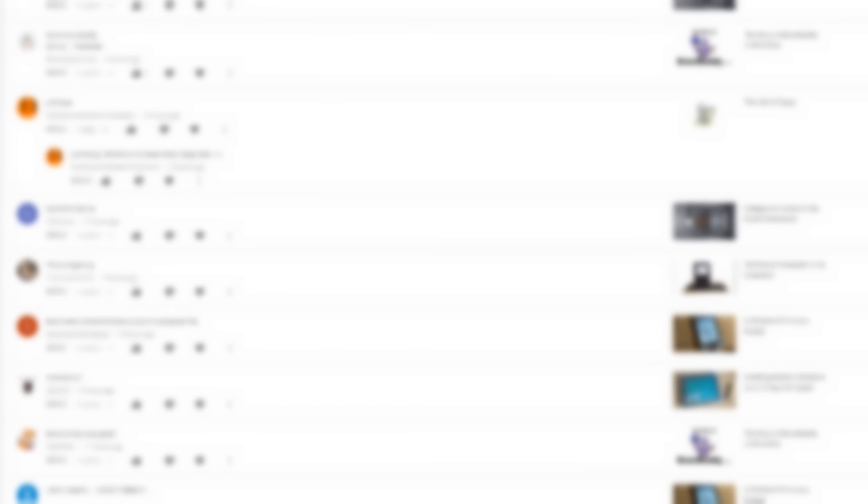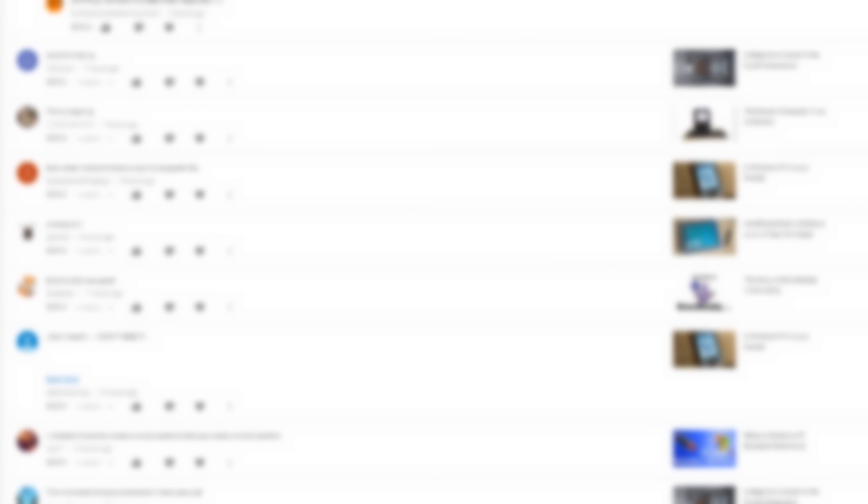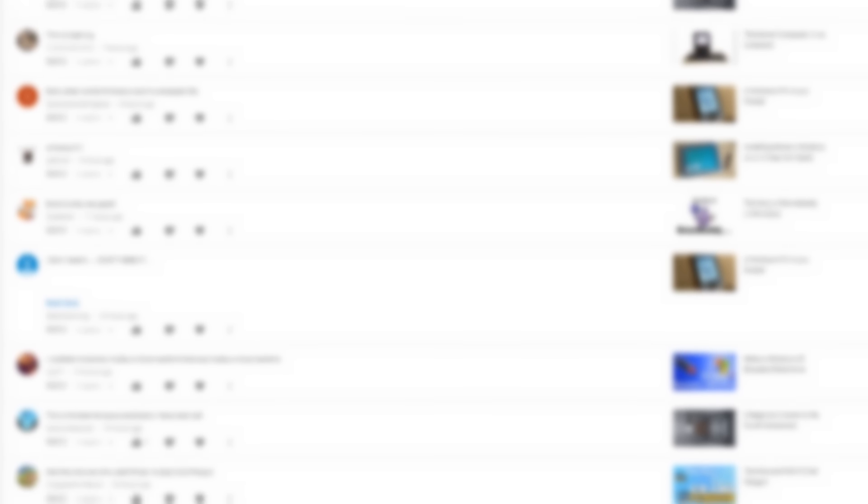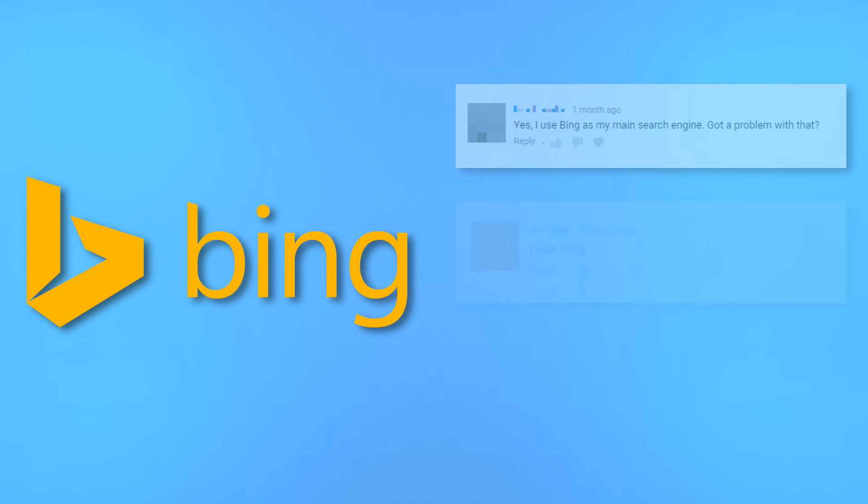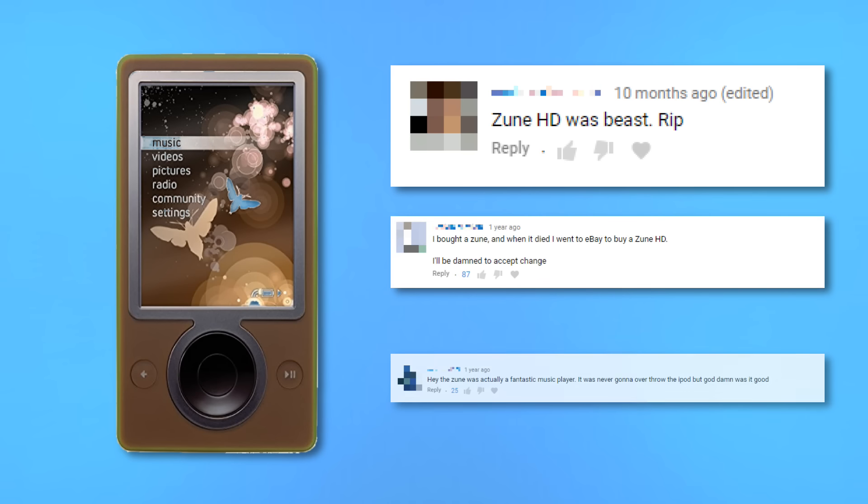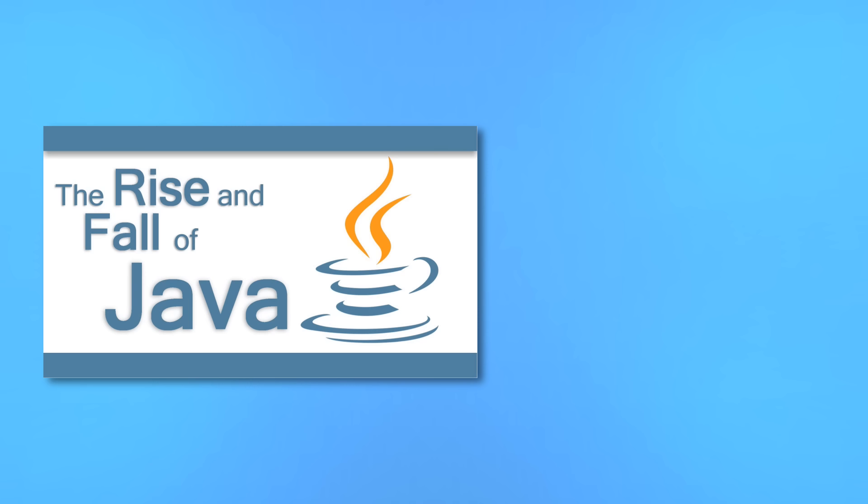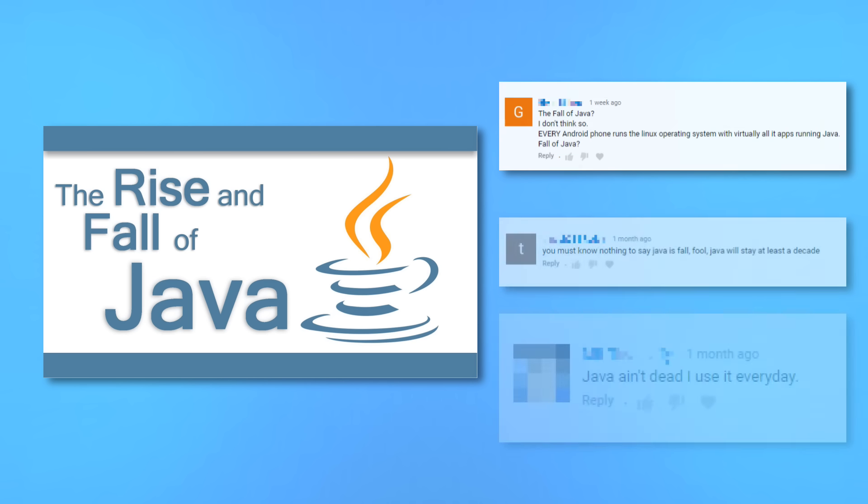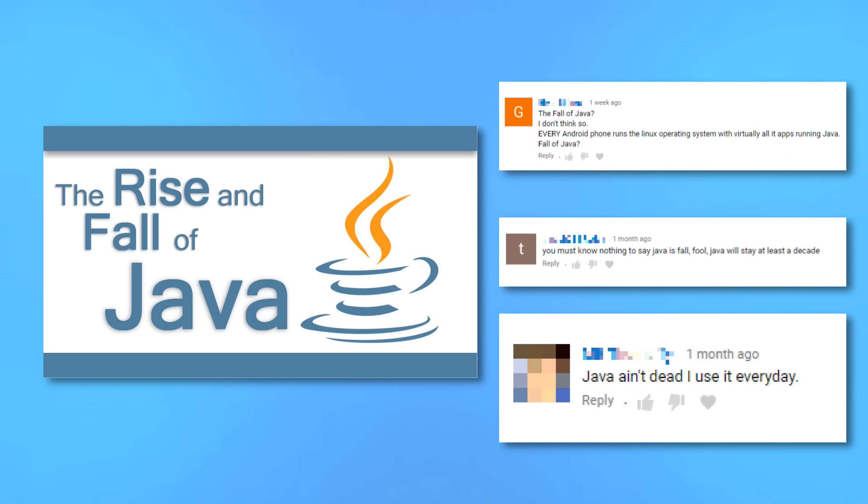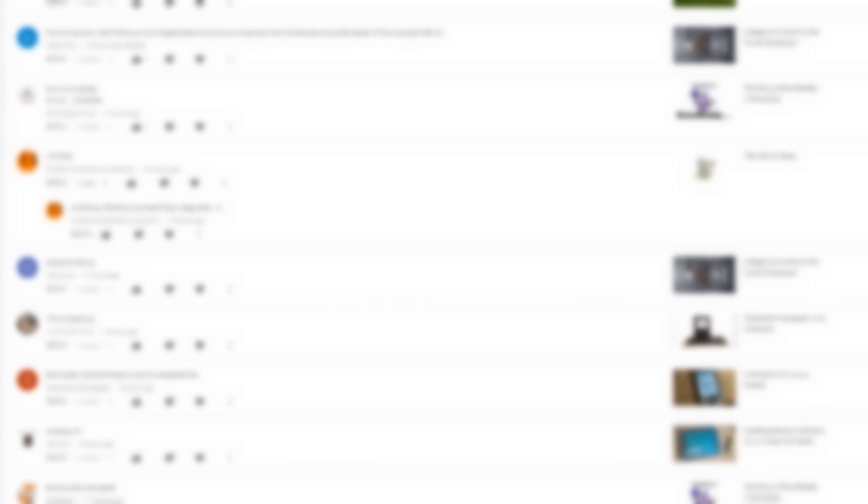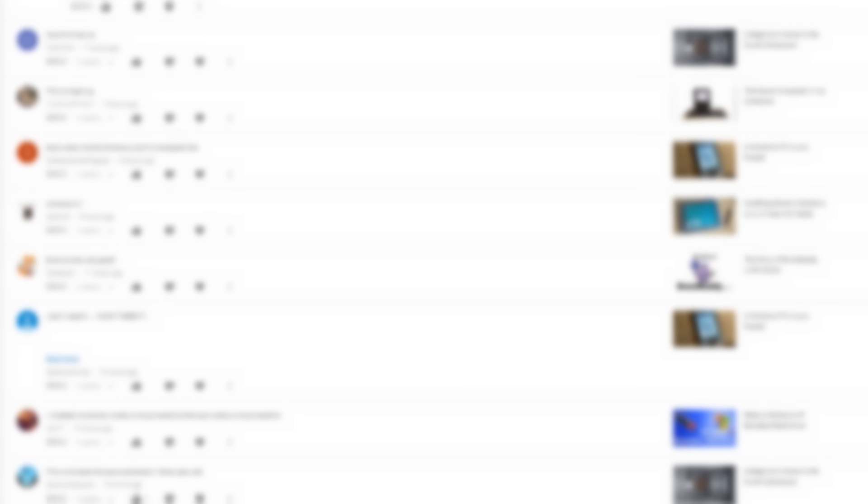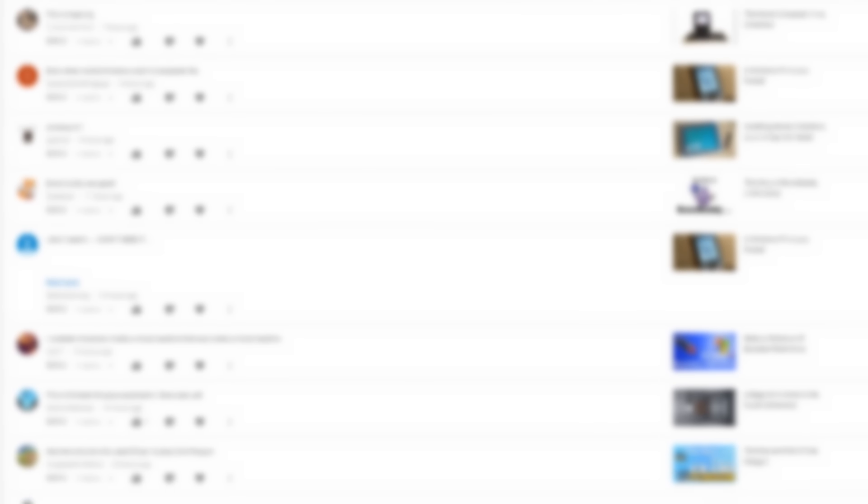You know, every time I criticize an even slightly popular tech product, plenty of people come out of the woodworks in defense of it. I diss Bing, I get angry comments from Bing users. One Zoom joke and I never hear the end of it. I make a video about Java not being dead, and I get comments saying Java isn't dead. But there's one thing I have yet to see anyone in my comment section get behind. At least, not until today.